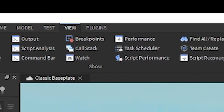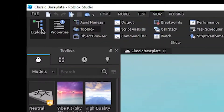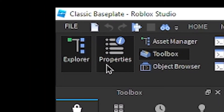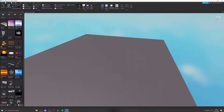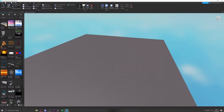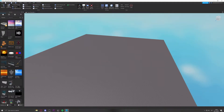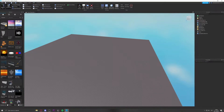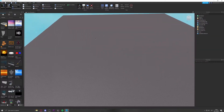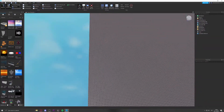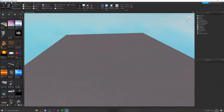Go to View and open up Explorer and Properties if you don't have them open already. Also make sure the Toolbox is open. These things are going to be needed for this tutorial.